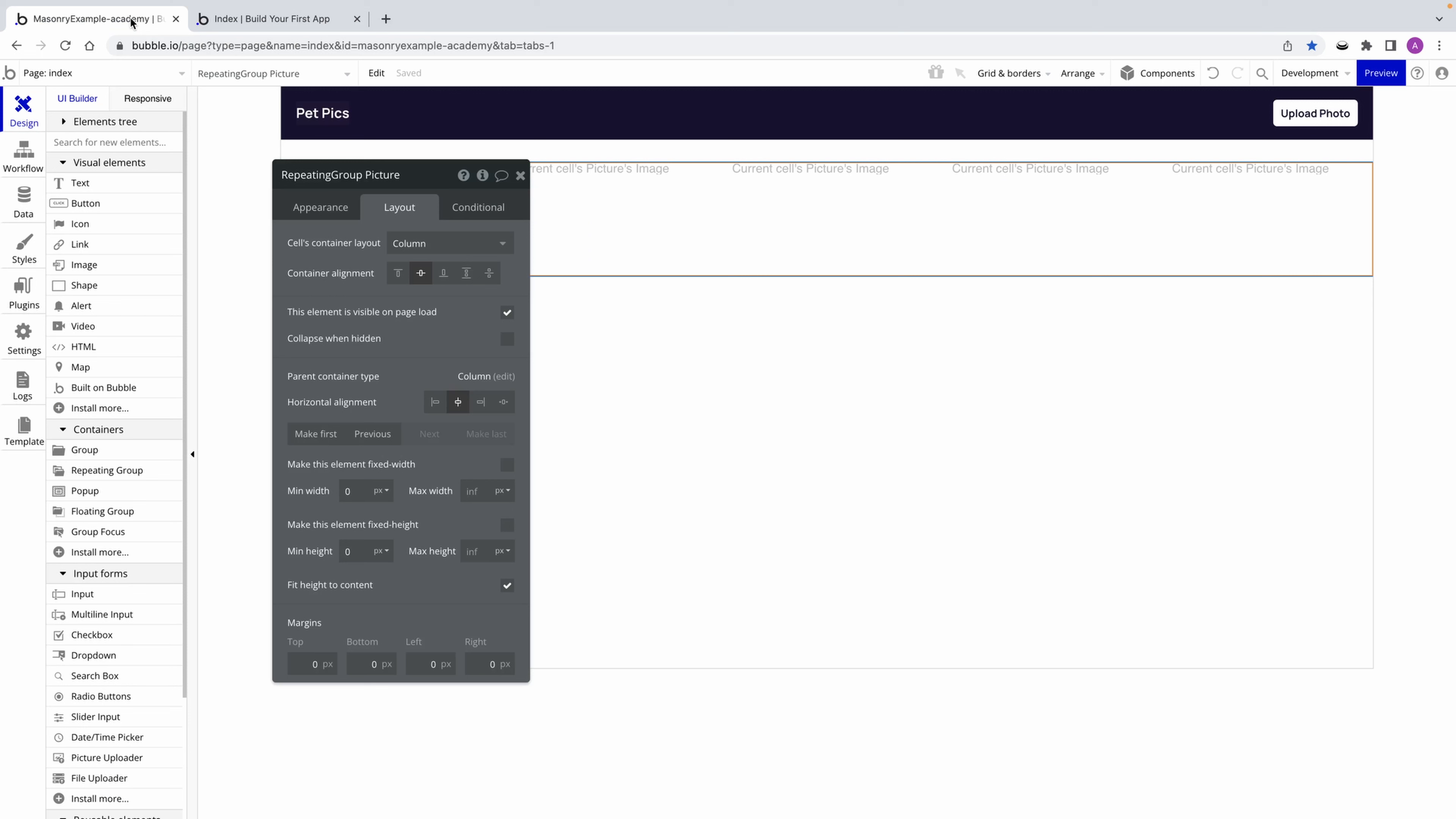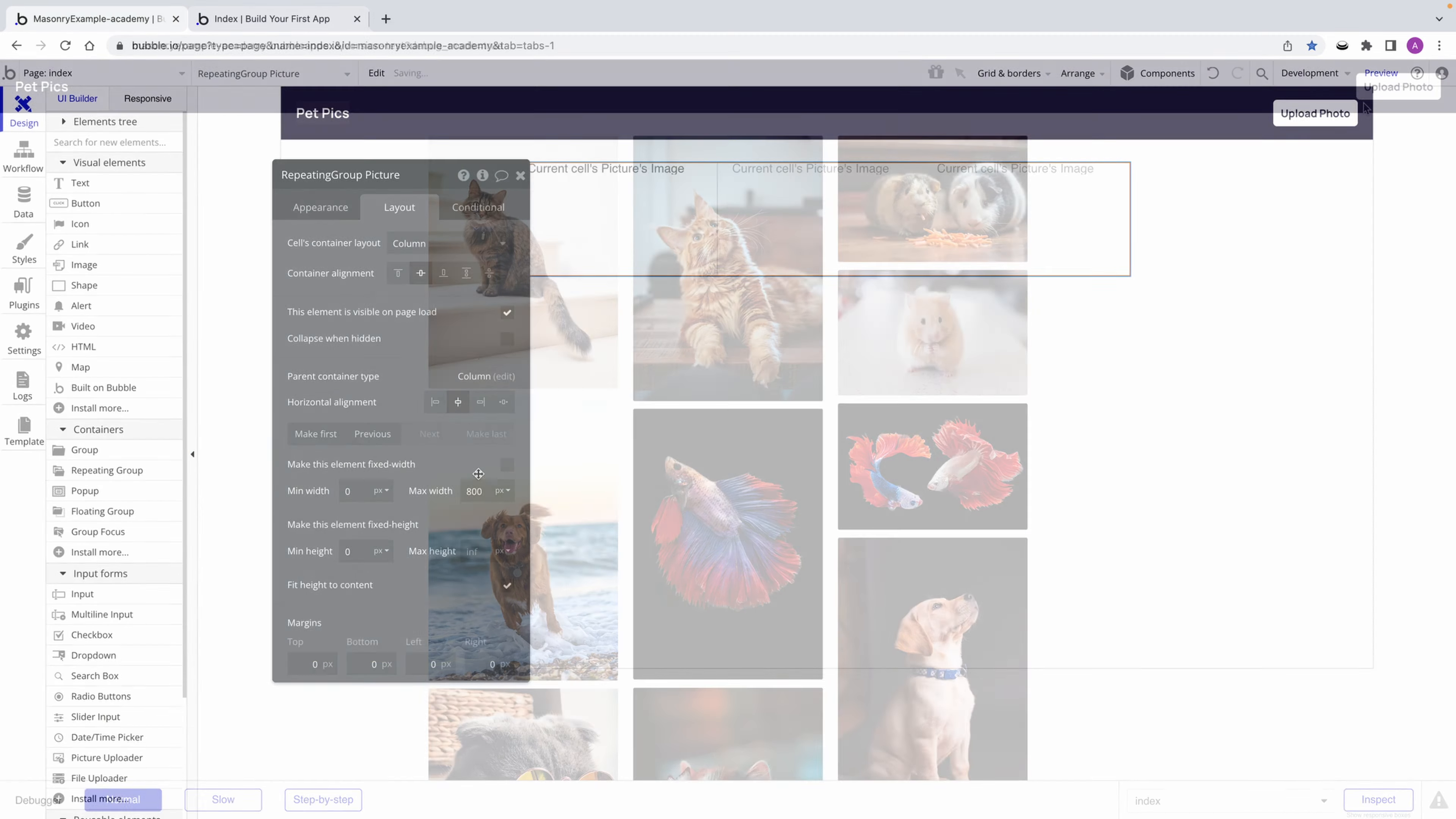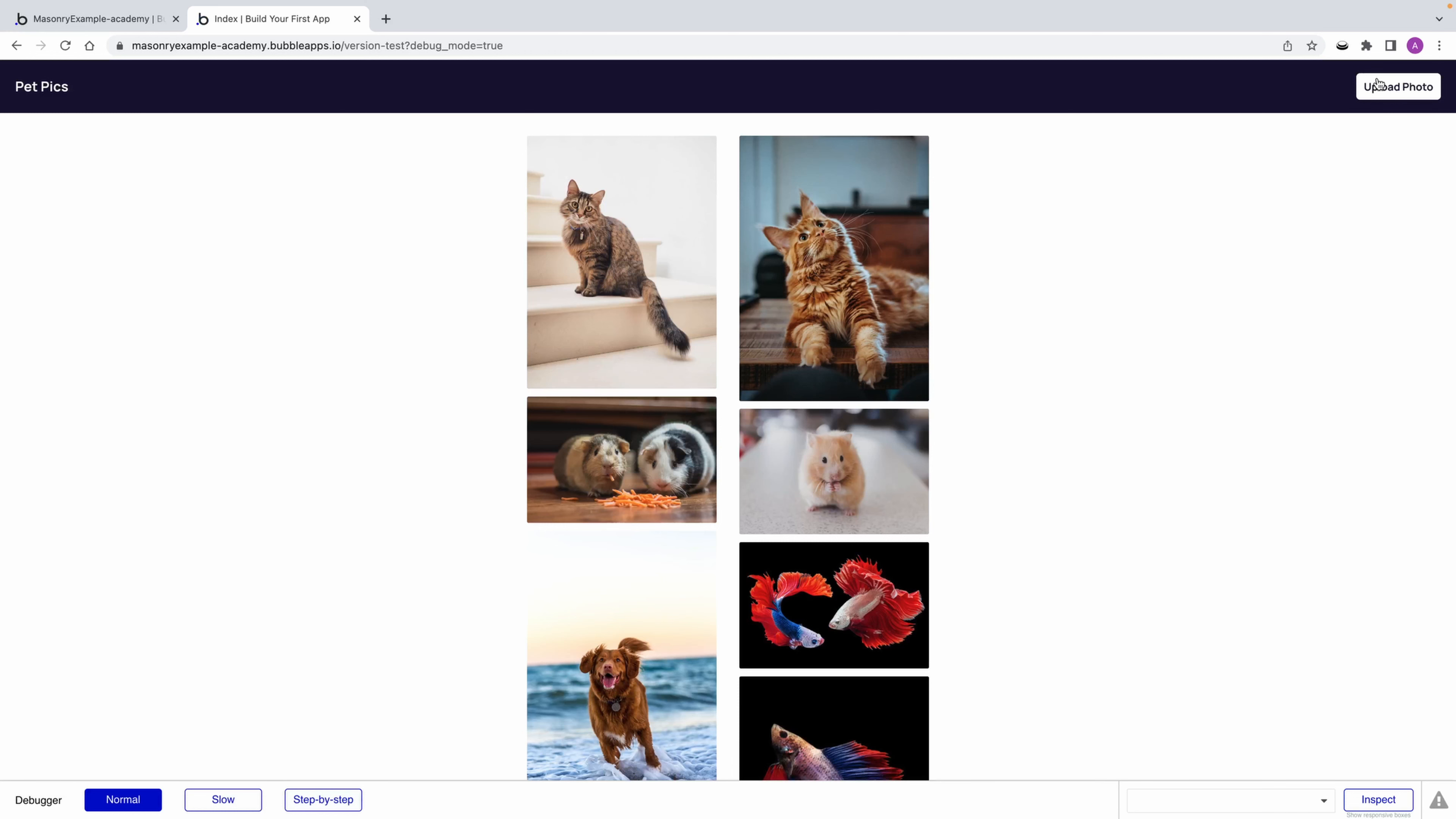In this case, the repeating group has no parent group apart from the page, so we could also just set a max width on the repeating group itself. Whether we do 800 pixels or 550 pixels, the grid will still be responsive, but the number of columns will be limited to filling in that max width.